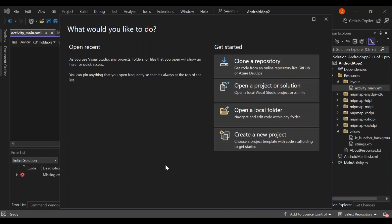Visual Studio is a powerful integrated development environment that supports Android application development. You can create native Android apps using C# and .NET. This allows you to leverage your existing .NET skills to build high-performance Android applications.